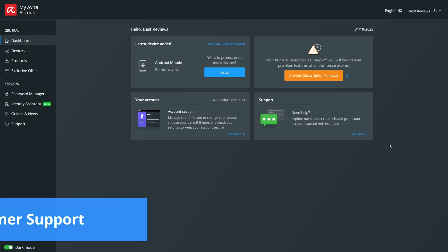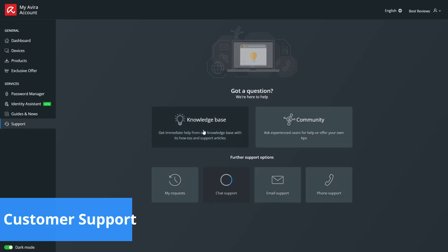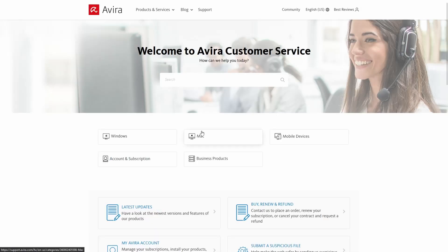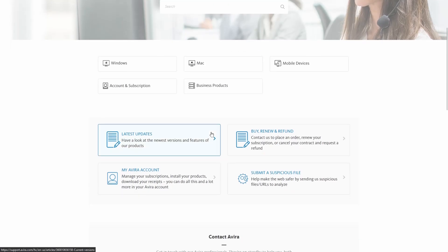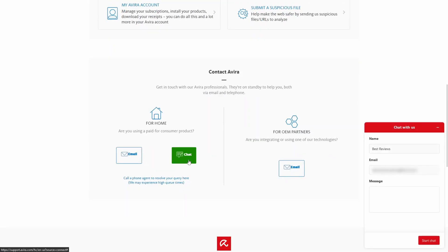All Avira Prime subscribers are entitled to VIP Customer Support, which has a dedicated menu in the user's online dashboard. There are buttons for chat, email, phone, and there is a knowledge base section with how-to and support articles, alongside a community forum.